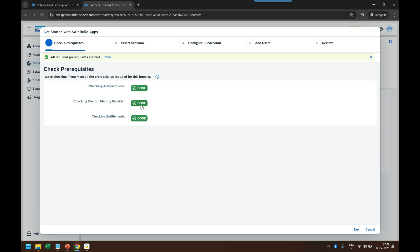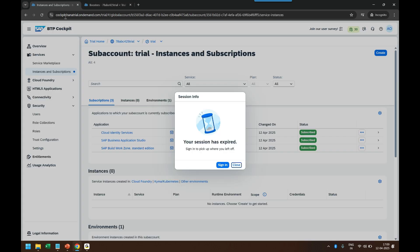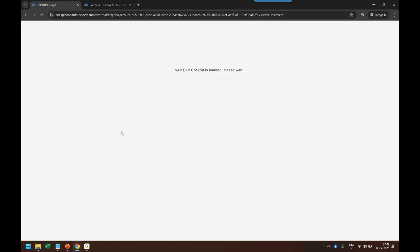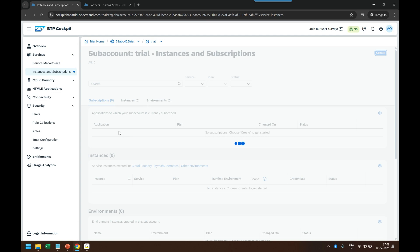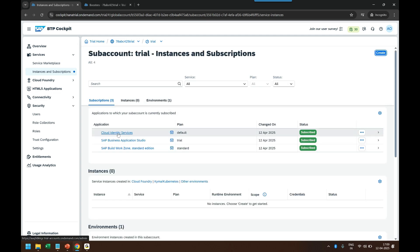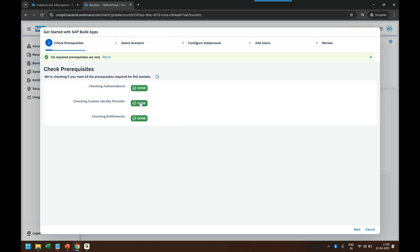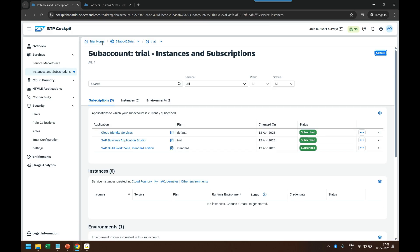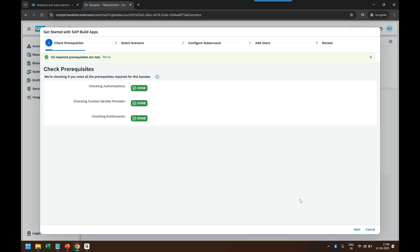If you are skipping my last lecture on Build Work Zone and directly jumping to this lecture, you will see a warning here. That warning means the account setup with the booster will automatically create the Cloud Identity Service. This service, which we set up manually, will be automatically subscribed to your account. So don't worry — you can still proceed and it will automatically create the Cloud Identity Service to manage your application users.